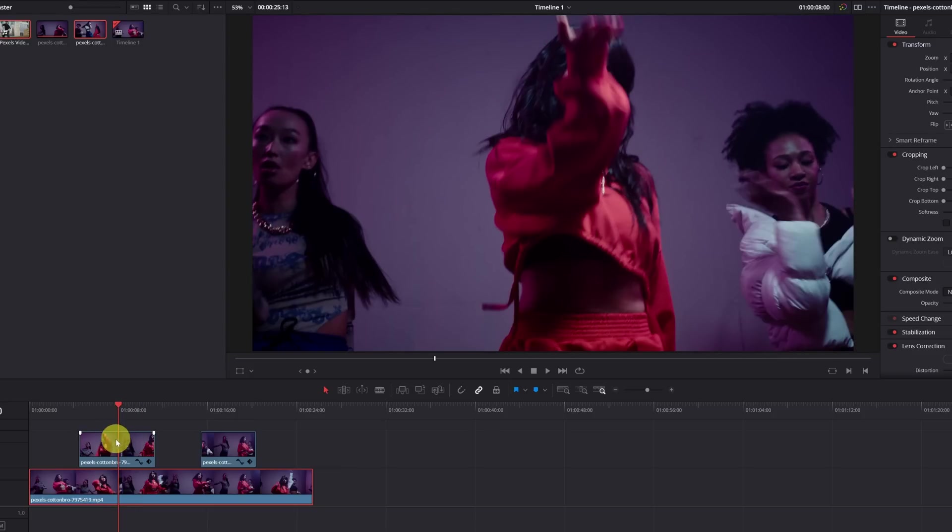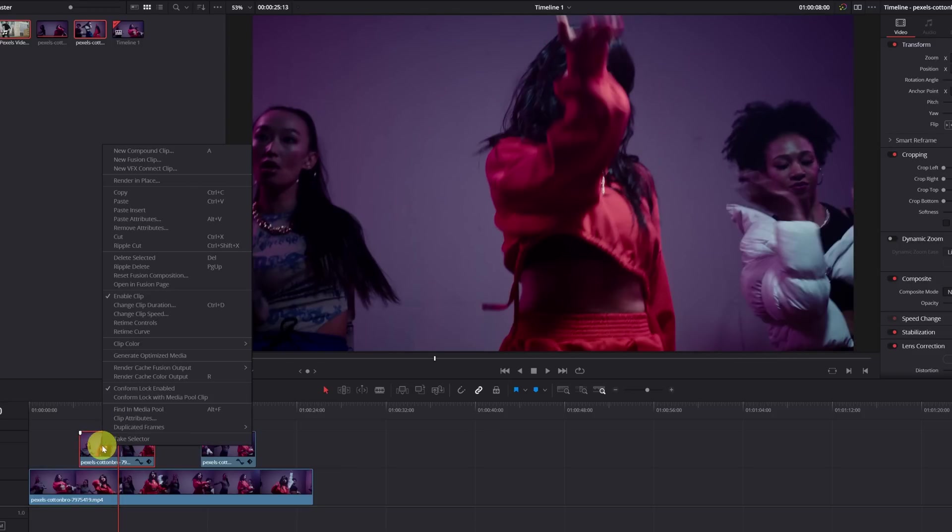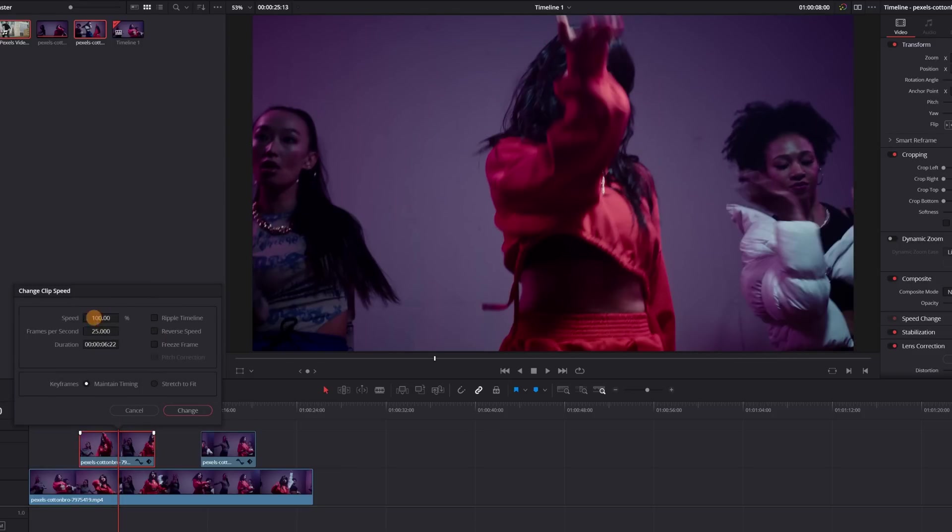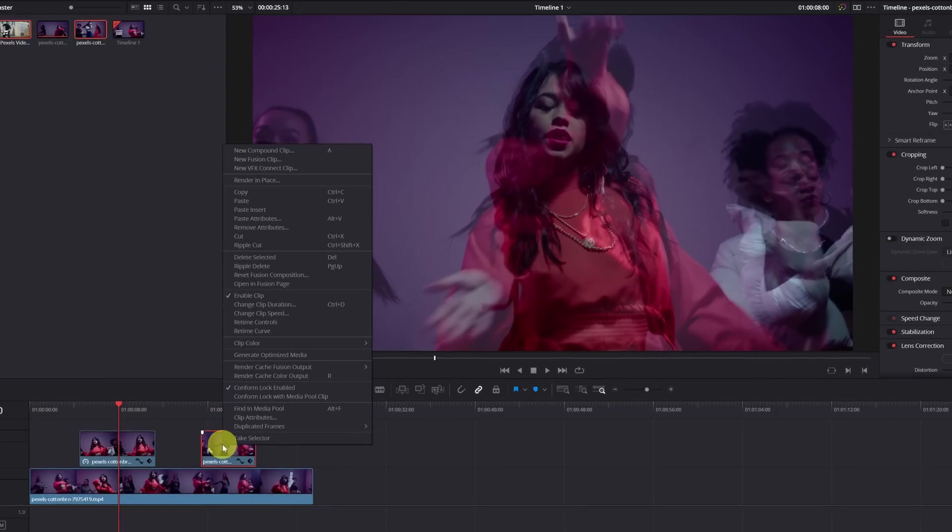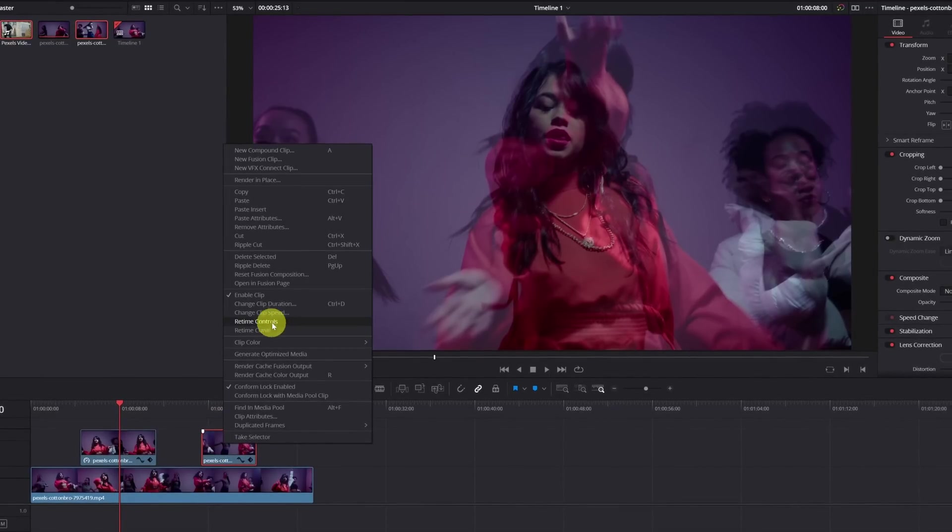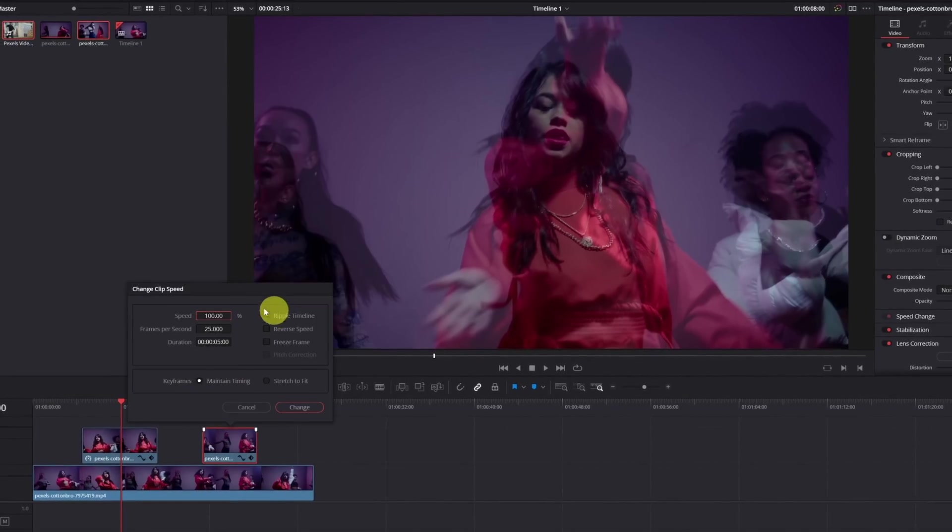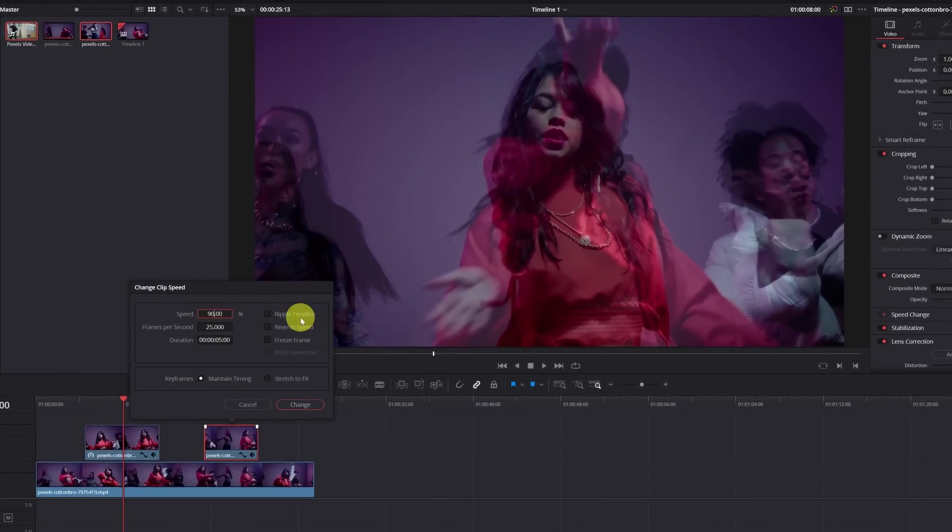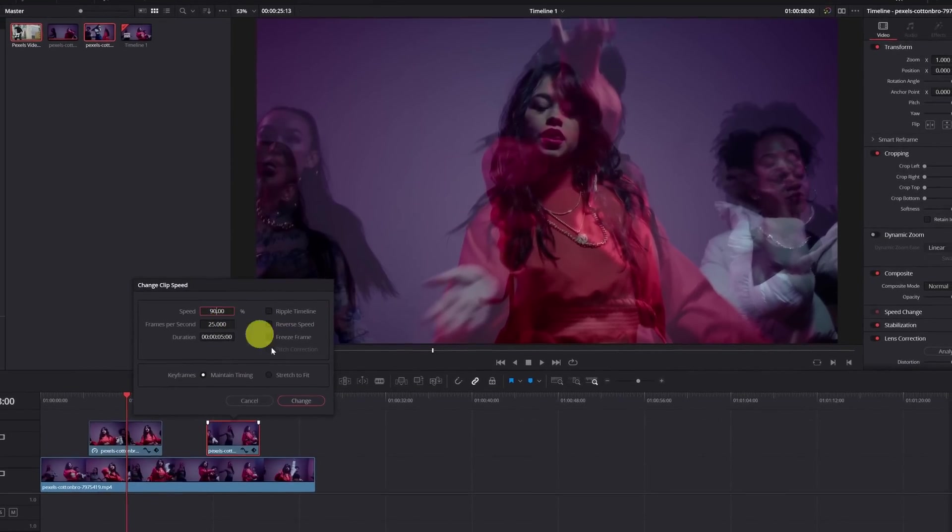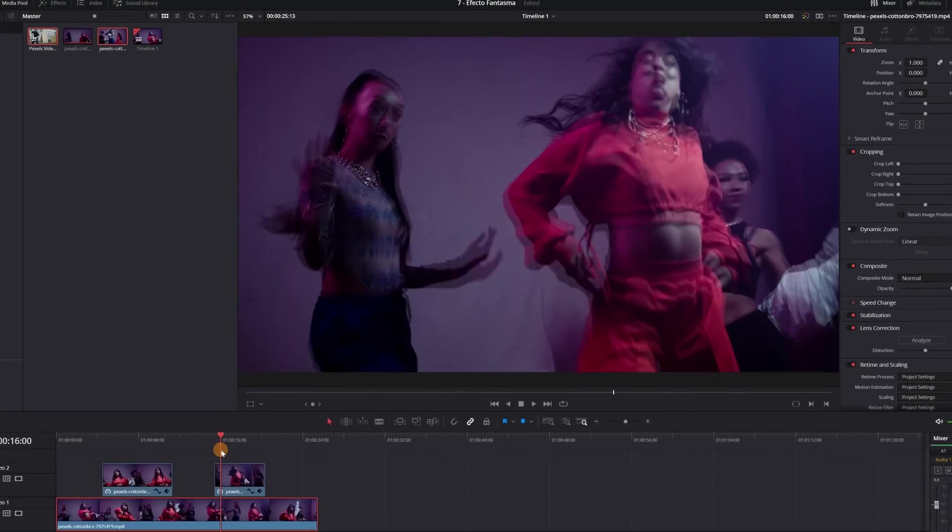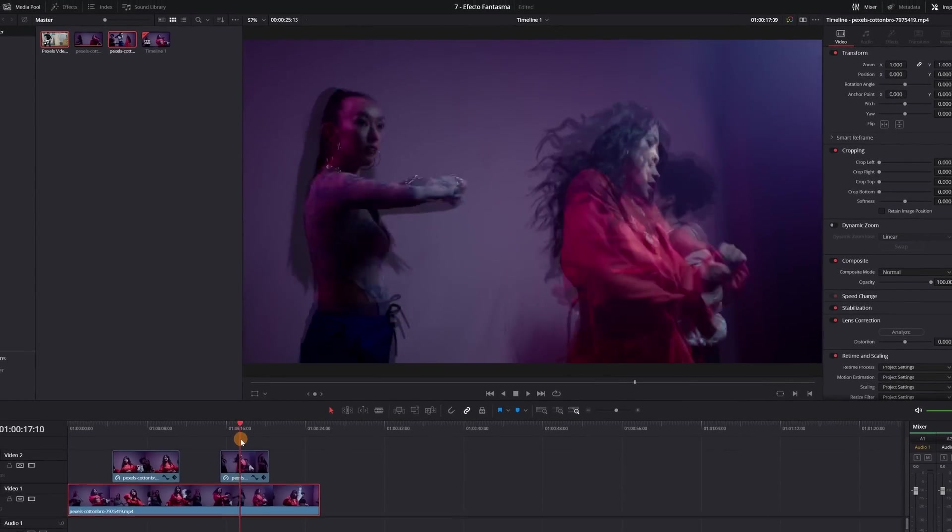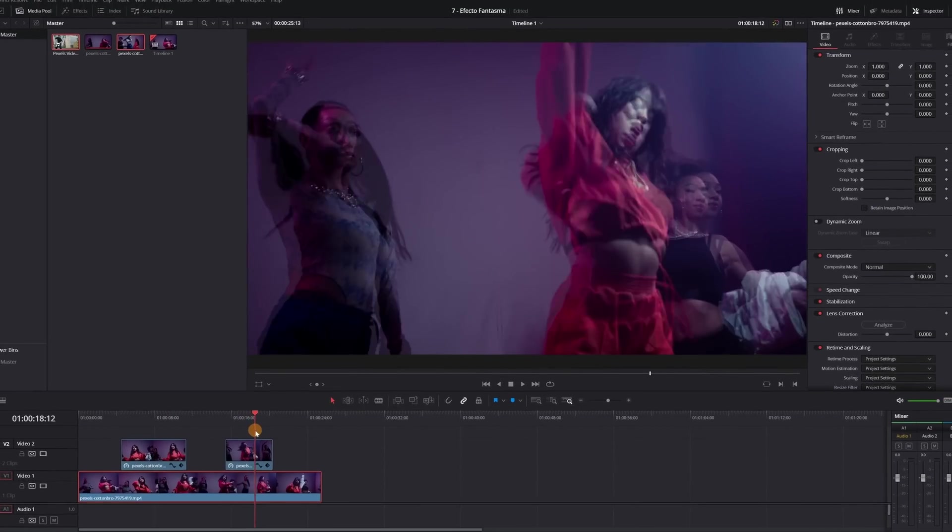Now we must change the speed of all the parts that we have chosen. We change the speed to 90%. We click on Accept. And we do the same again in the other part. We change to 90%. We will have our ghost effect only in the parts of the video that we have chosen.